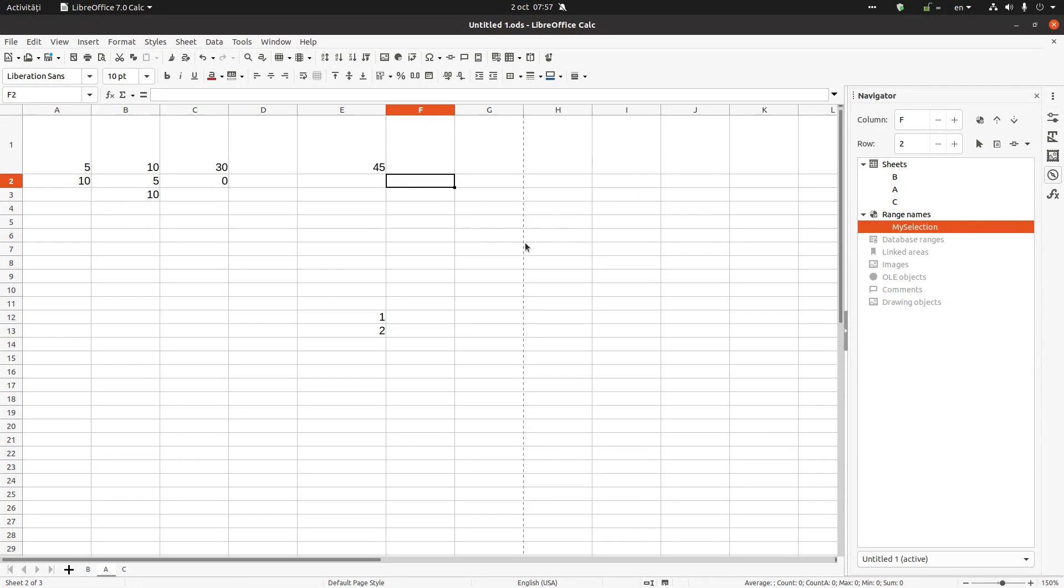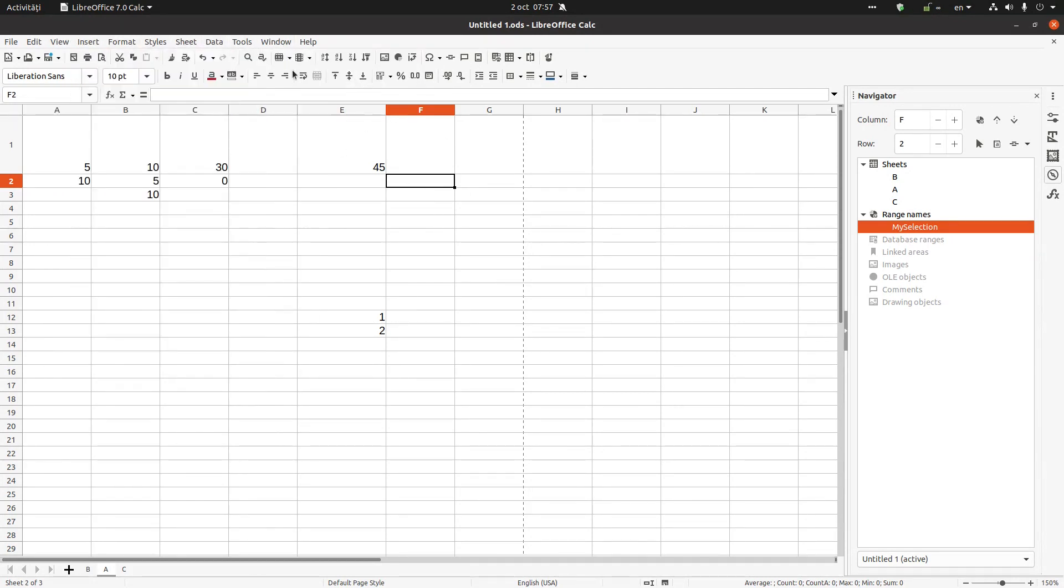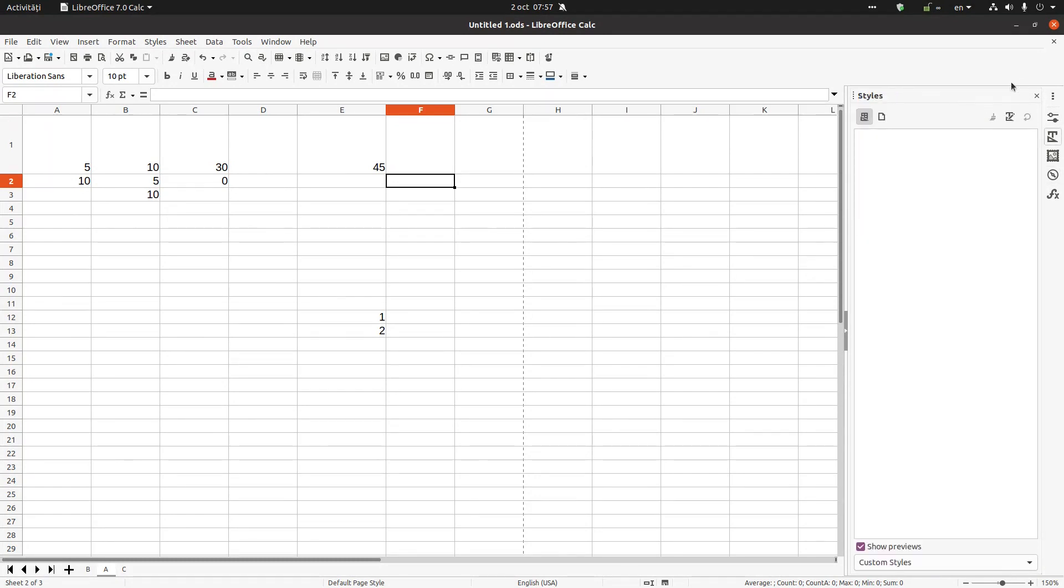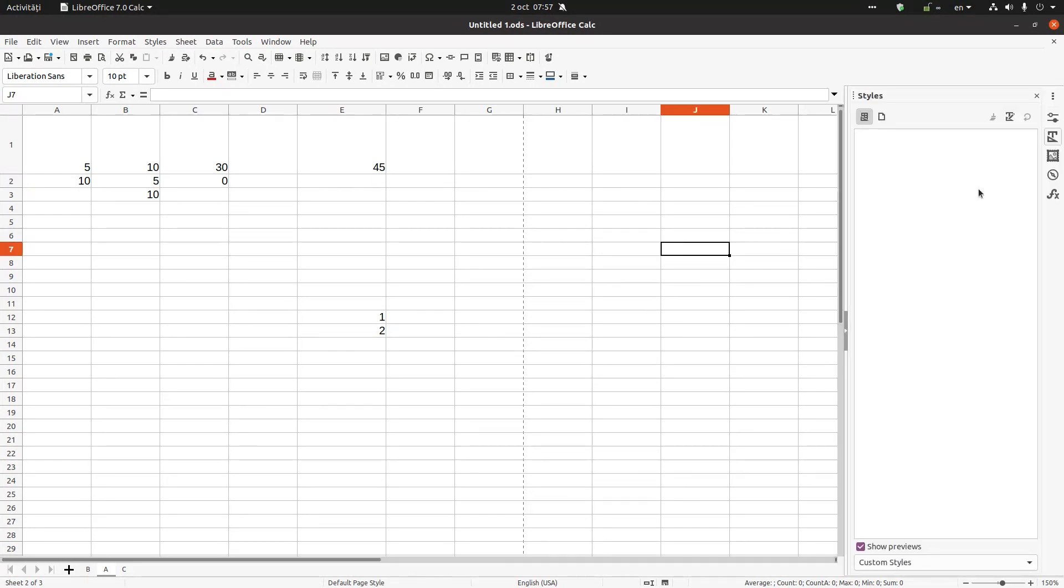So this is LibreOffice, we will talk more about it in the next episodes. But for today we have seen the menu bar, standard formatting toolbar and also other useful things we can use here. Let's press F11 again to close this toolbar here and activate back.